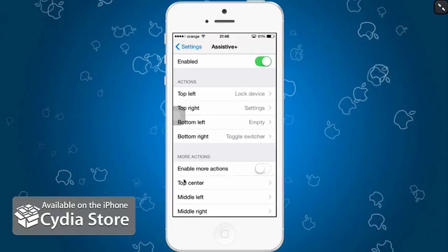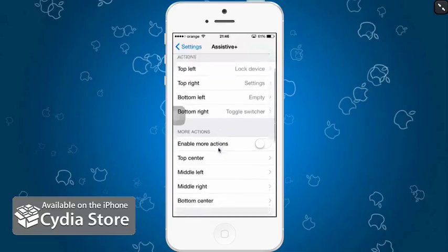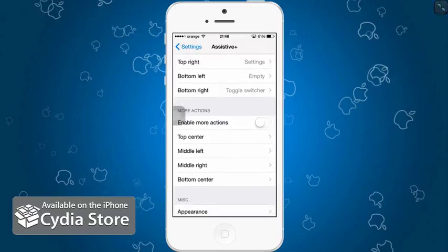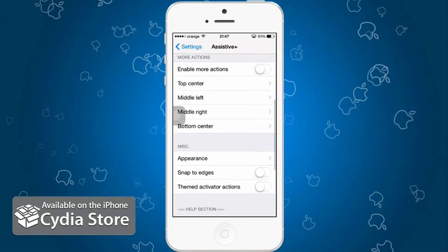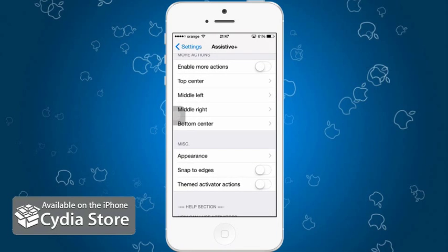Now you can enable more actions if you wish and put top center, middle left, middle right, bottom center, add basically more gestures that you would like to use with this button. So basically this is assistive touch on steroids.